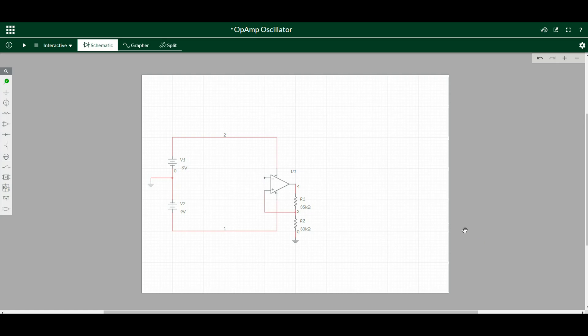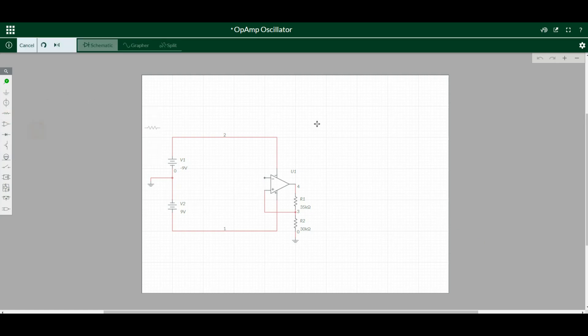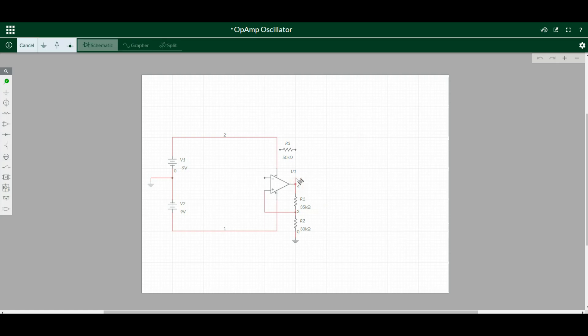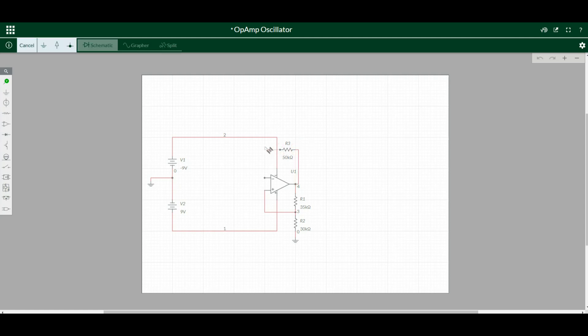Alright, so now we're going to need our feedback resistor. I think in this case we're going to go with 50k. And our feedback resistor comes from the output and it's going to go to our inverting input.